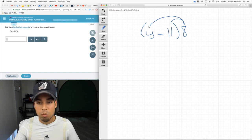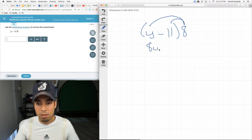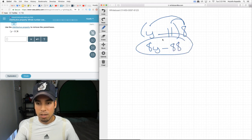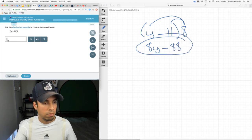Now, the 8 jumps over and multiplies each one of them individually. 8 times y is 8y minus 8 times 11, which is 88. And there's your final answer.